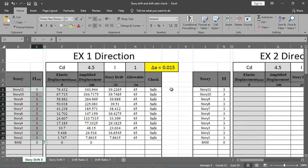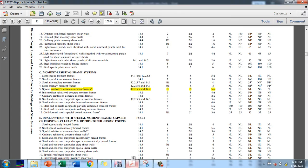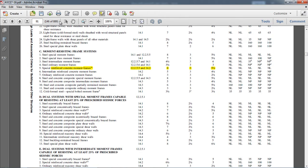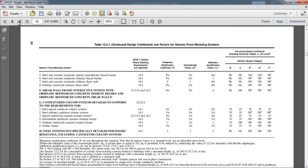Story drift values are computed in the spreadsheet in meters. The allowable drift is 0.015, taken from the code.